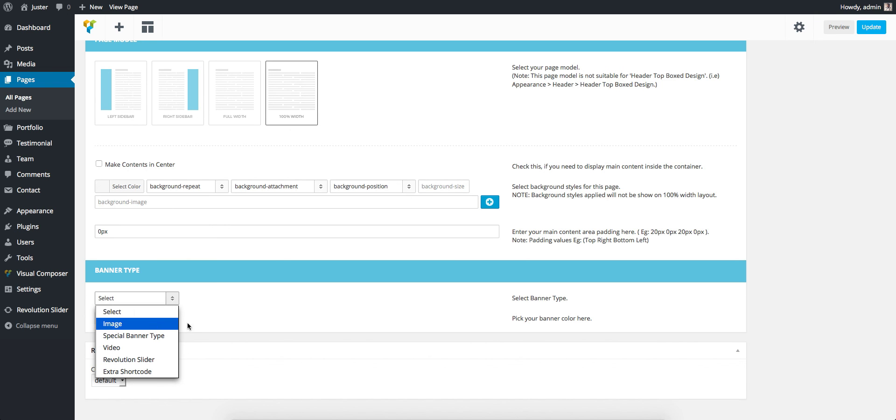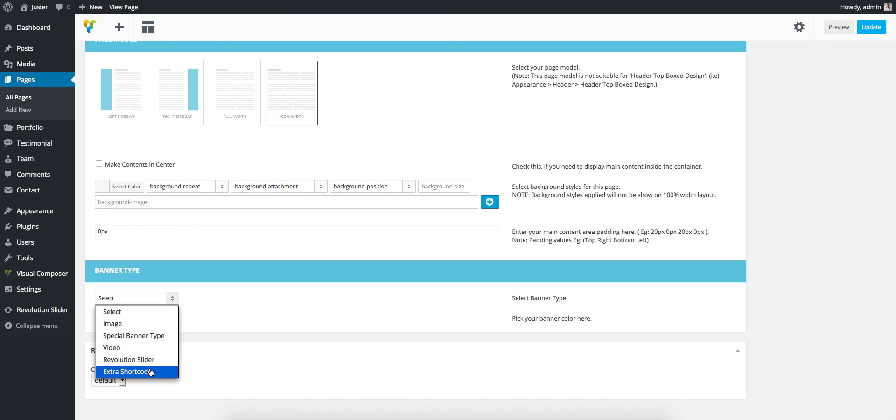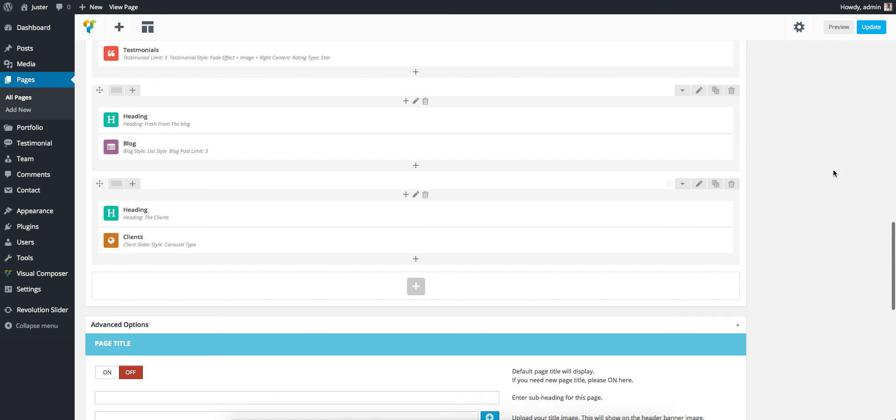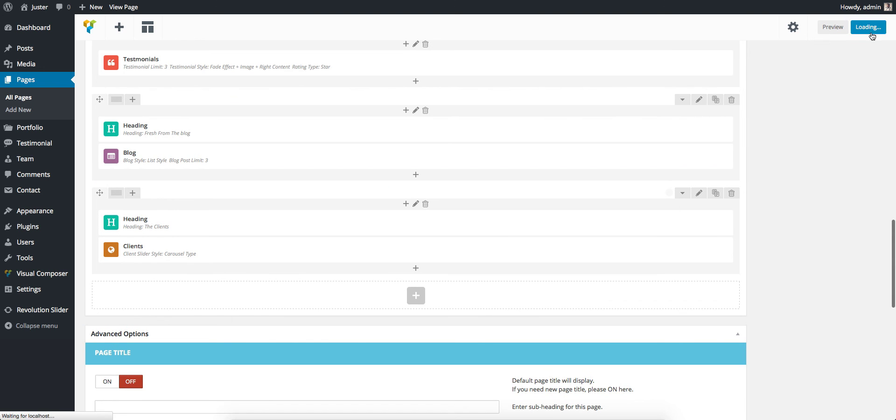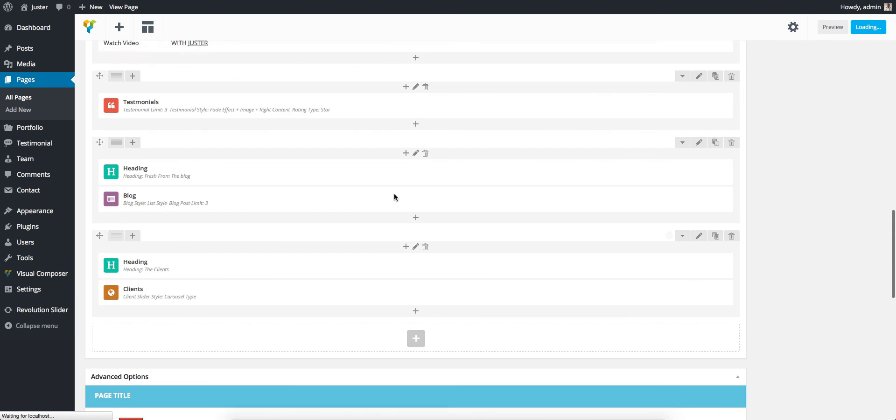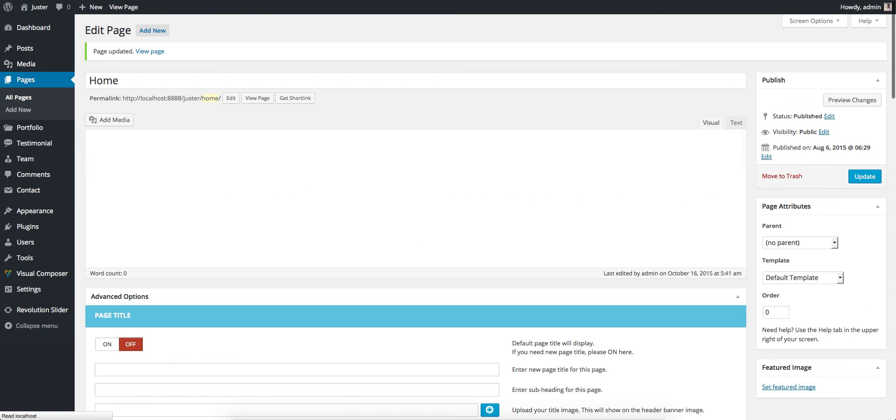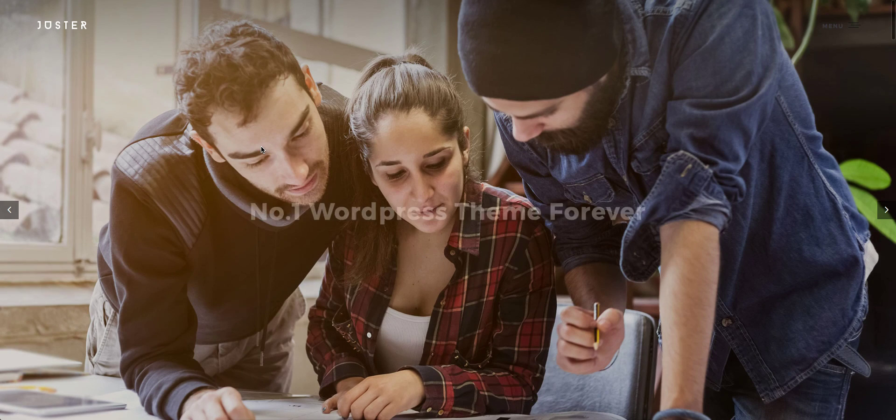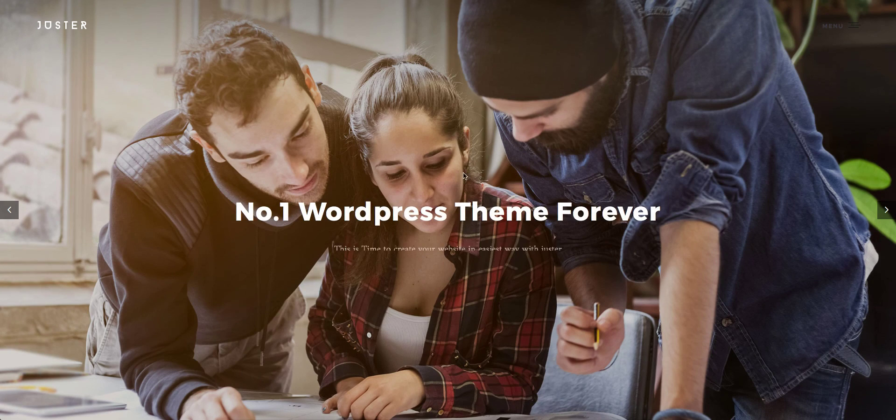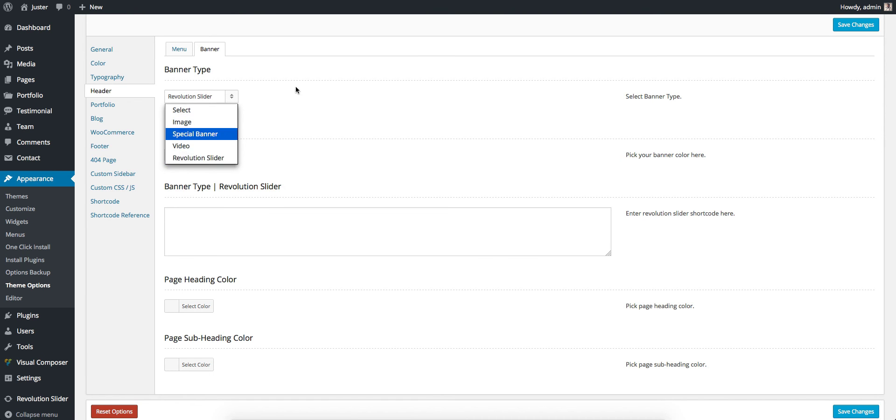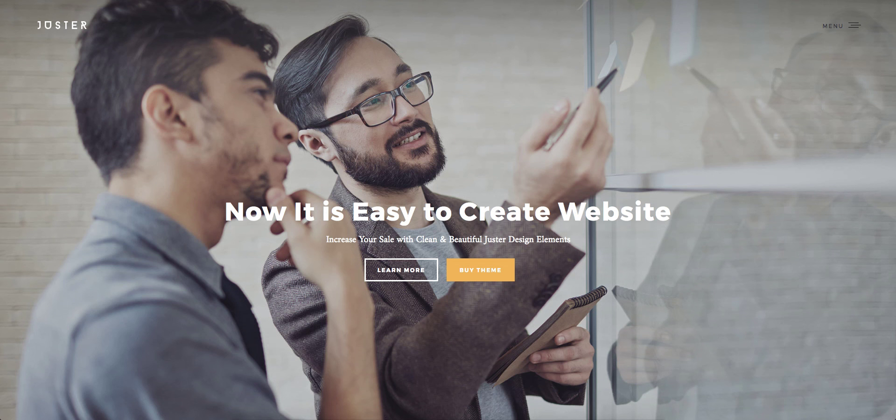It will be helpful for, like, a Contact page to have a different image and Team page to have a different image, like that. So we use Revolution Slider here and paste in that shortcode here, then save it. Just like that. So you can apply any banner types here and it will not change in the home or any other pages.